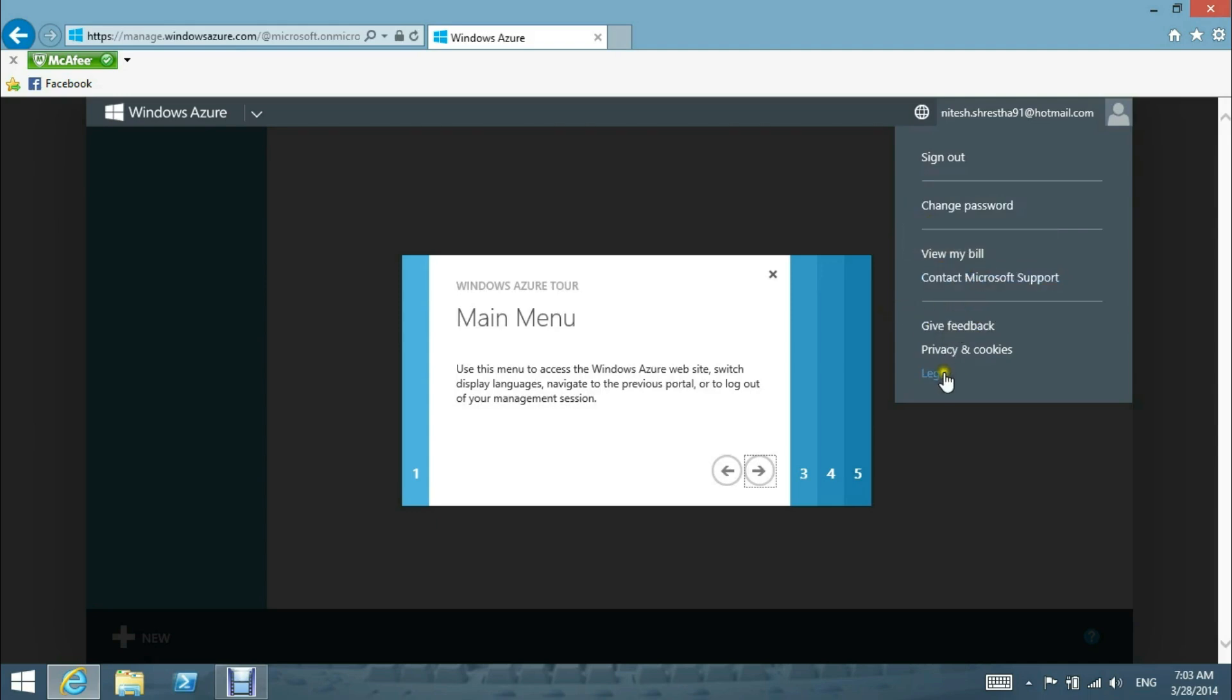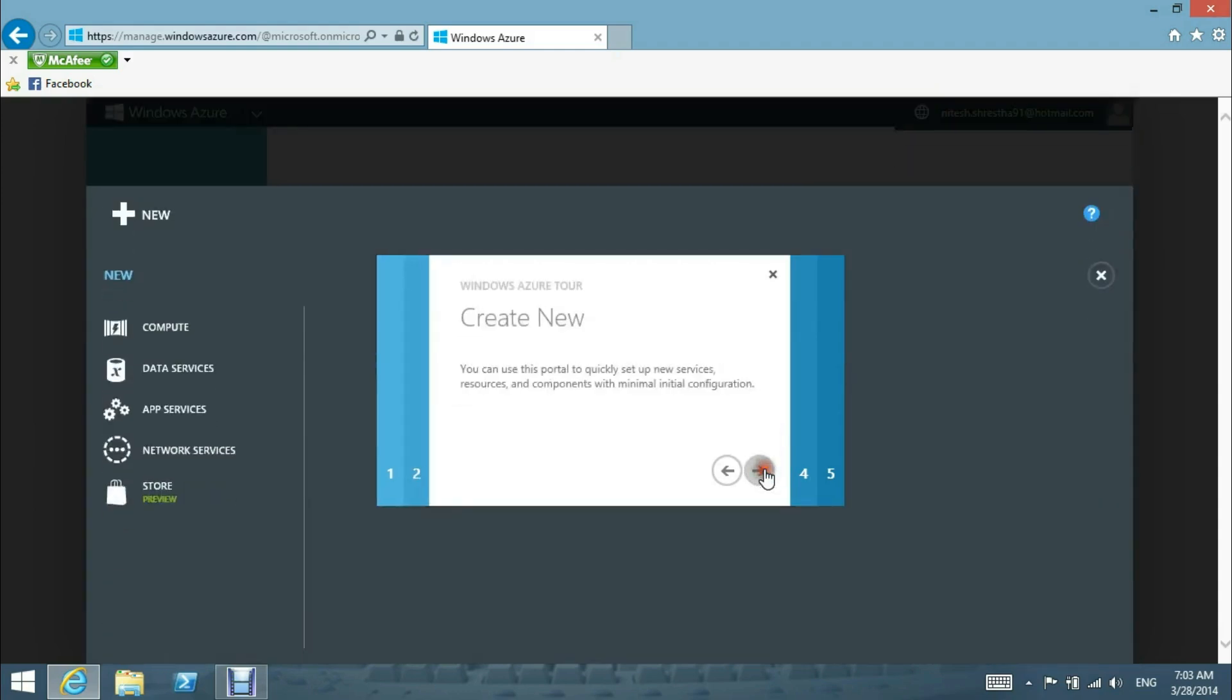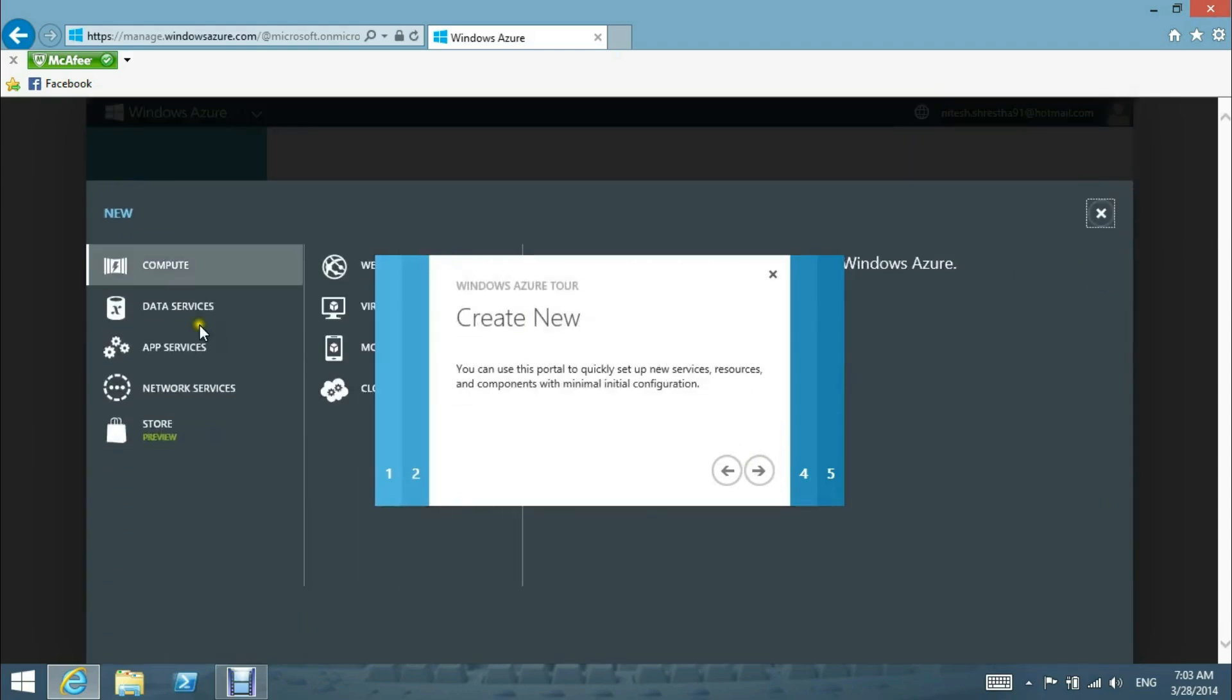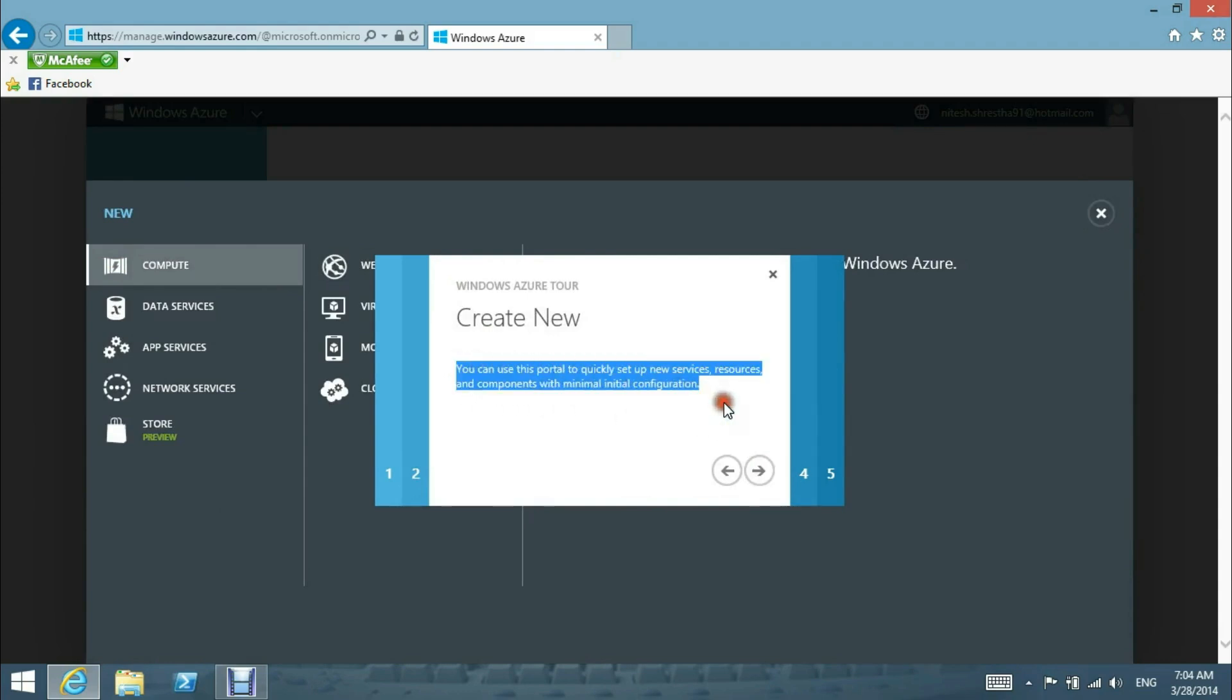...to log out and to manage your management sessions. Here you can use this portal to quickly set up new services, resources, and components with minimal initial configuration.